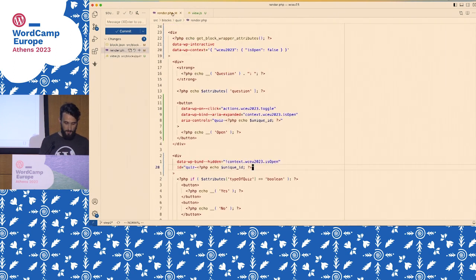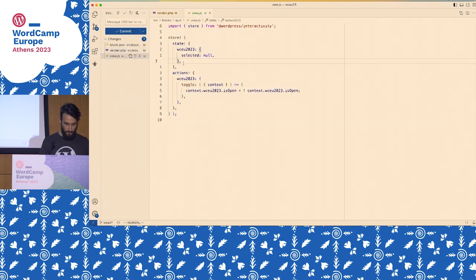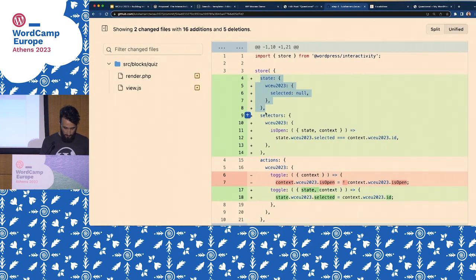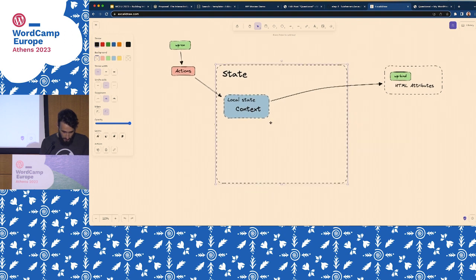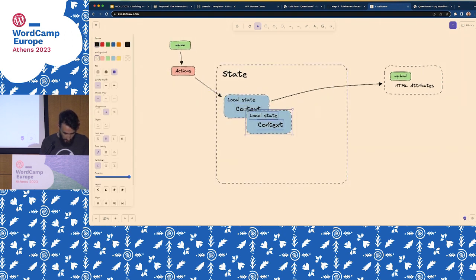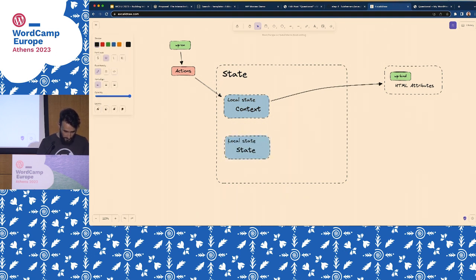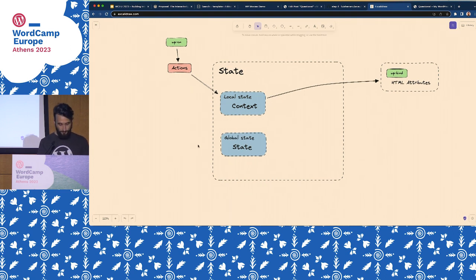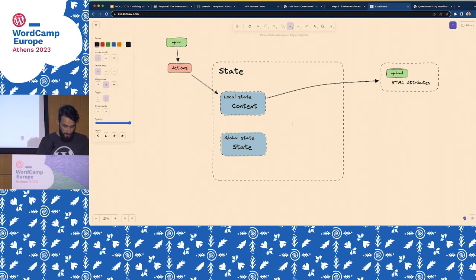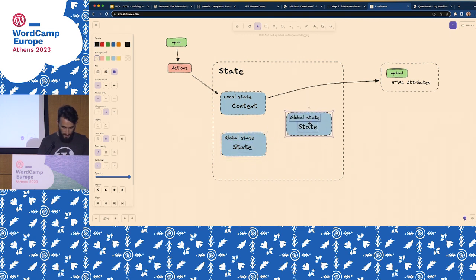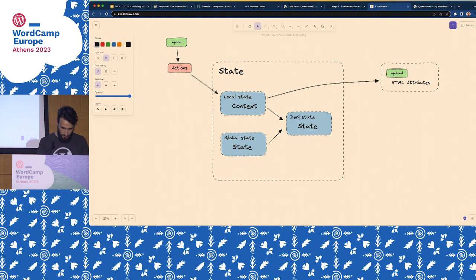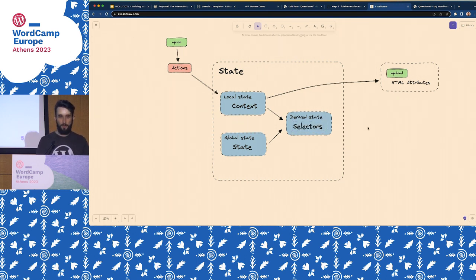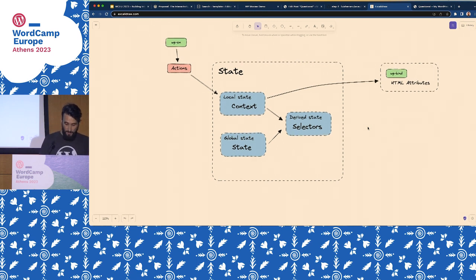Instead of storing it in local state, we're going to store it globally. We need to introduce a couple of concepts: there's state which is context — local state; there's global state which is state in the store; and there's derived state which we call selectors, similar to how Redux names them. In reactive applications you don't duplicate state — if state can be derived from other parts, you just create a function that computes it on the fly.